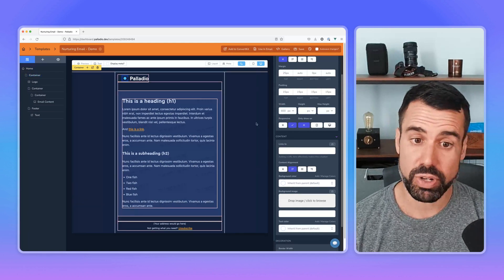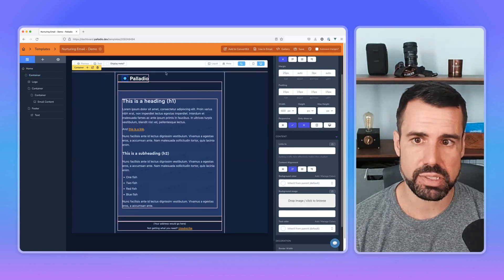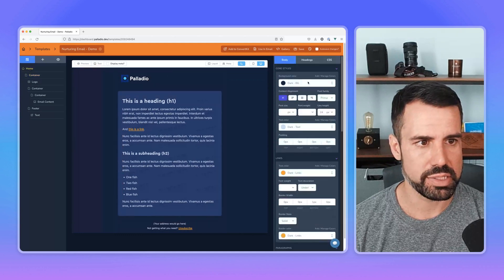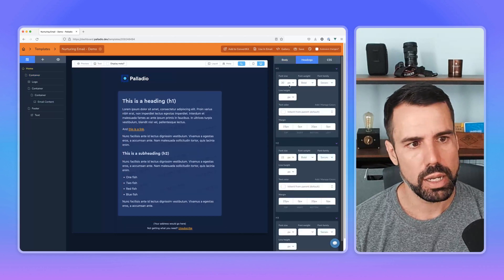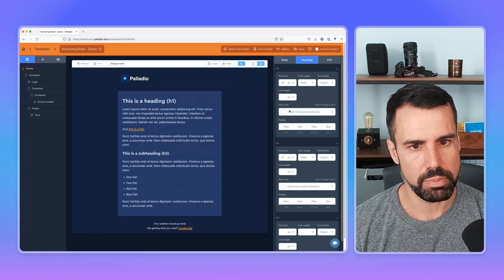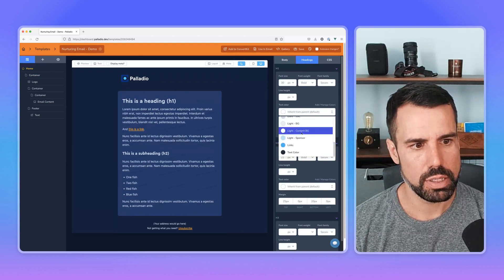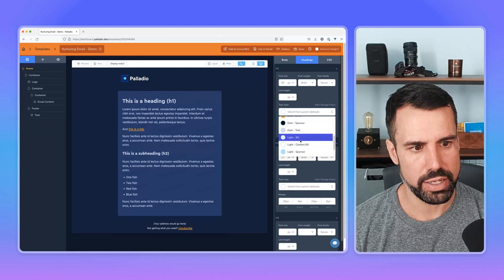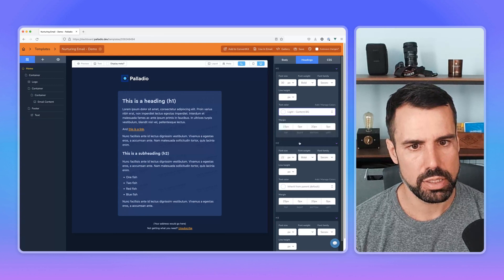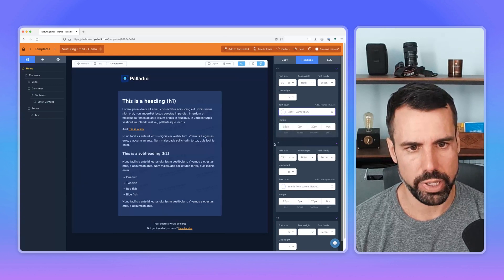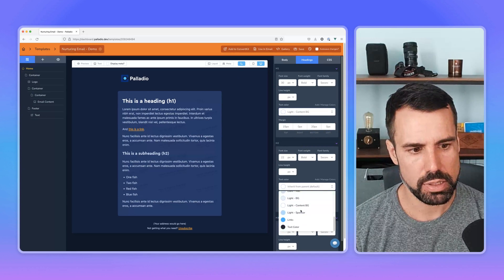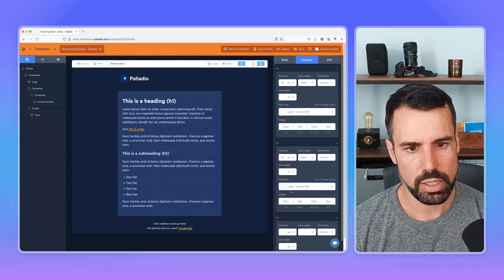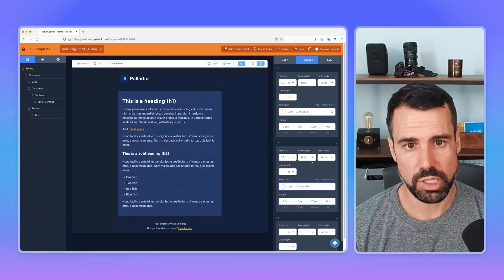Now I can even go further. I can say, well, let's make it so the headings up here. So we have this heading and subheading, let's make it so our H ones, our main headings are going to use this light content BG color, which will be more of a pure white and same for the H twos. So there we have that. And now this is looking pretty good.